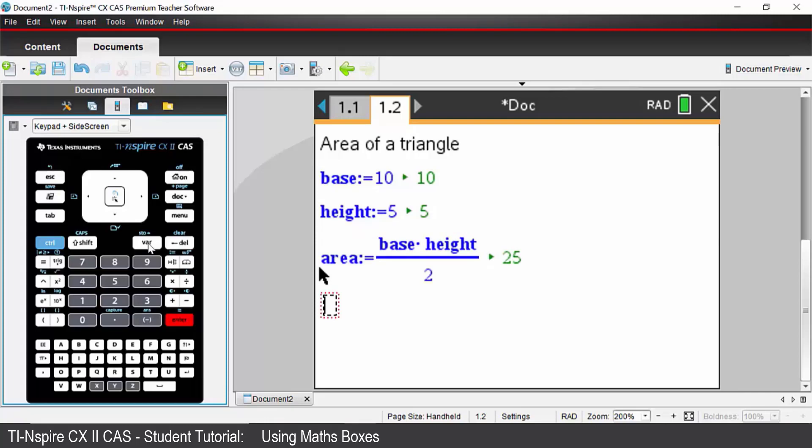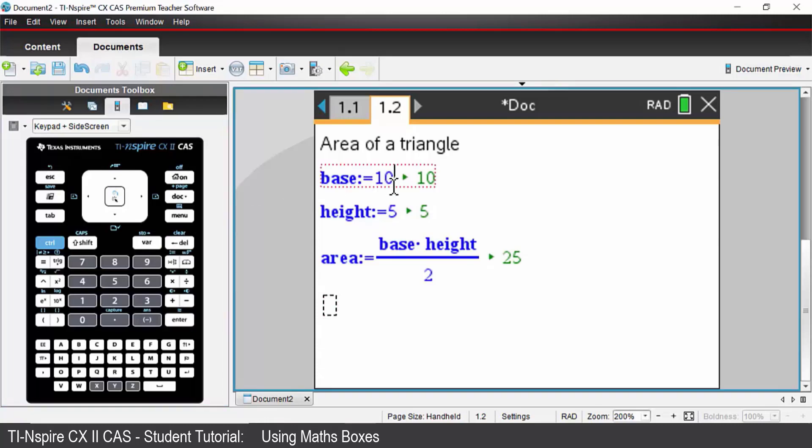The beauty of this is that we can now go back and change our values. So let's say my base was 8. It updates my area to be 20.